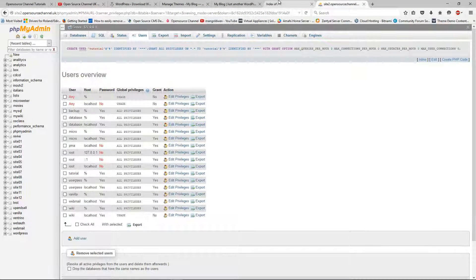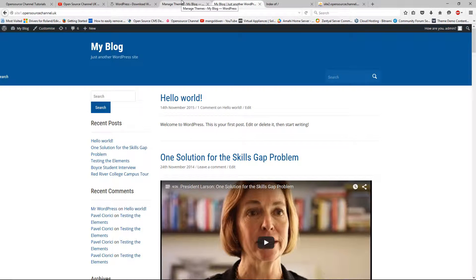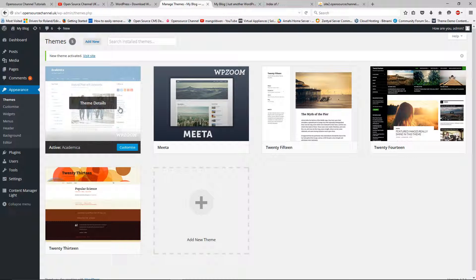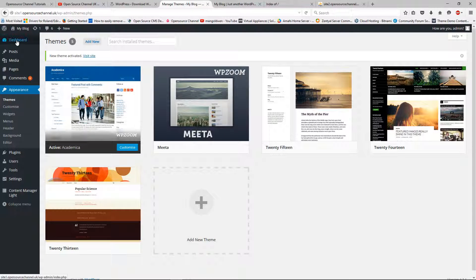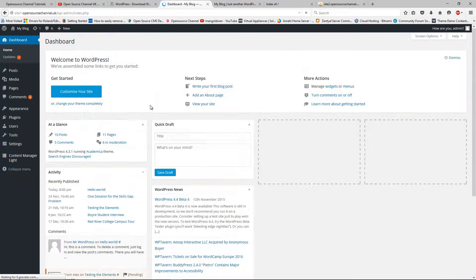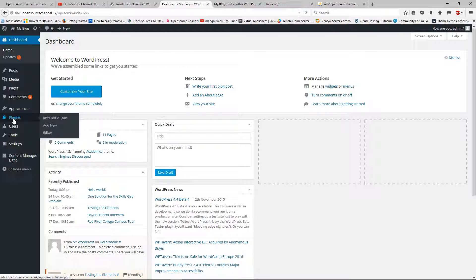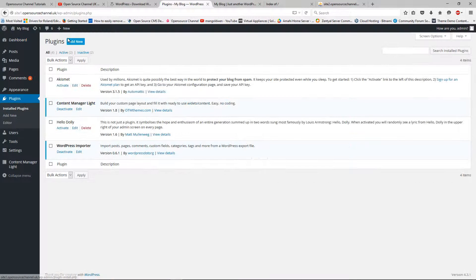Going back to the browser — this is the actual new website, the blog, and this is the admin side. I'm going to the dashboard. Now the first thing I'm going to do is click on Add New plugin. I go to Plugins and click Add New at the top.